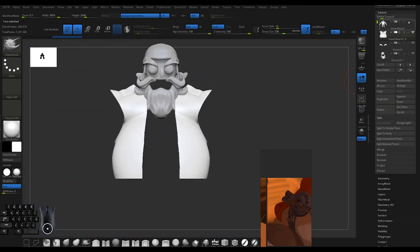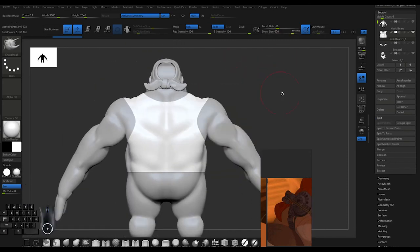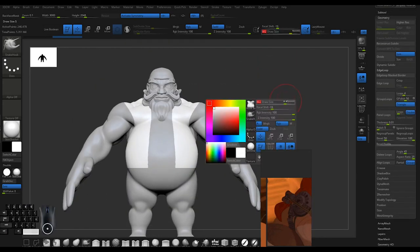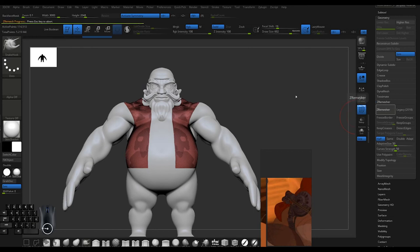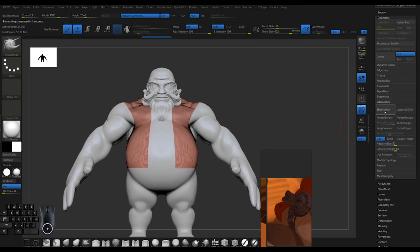Because I duplicated the body first - make sure you do that so you're not deleting your character. Now I can just clean up with ZRemesh and I get a nice clean body-tight cloth.